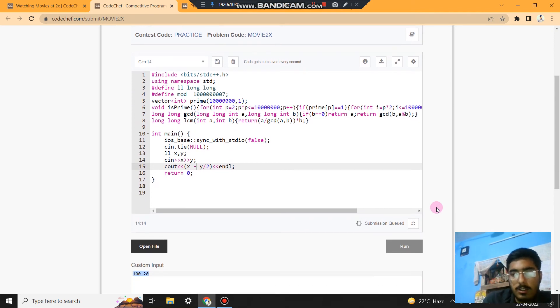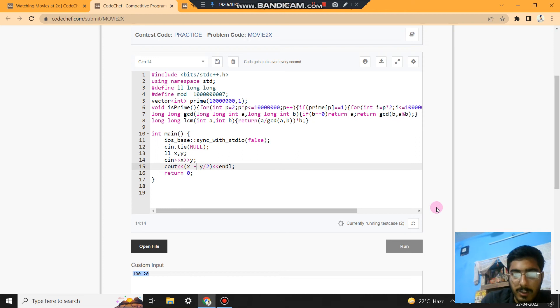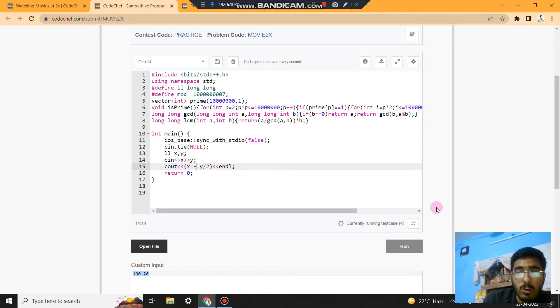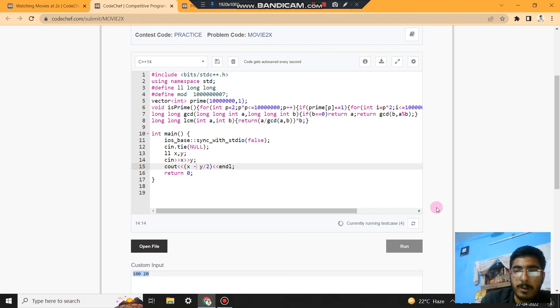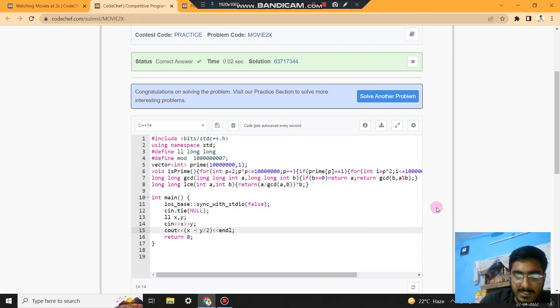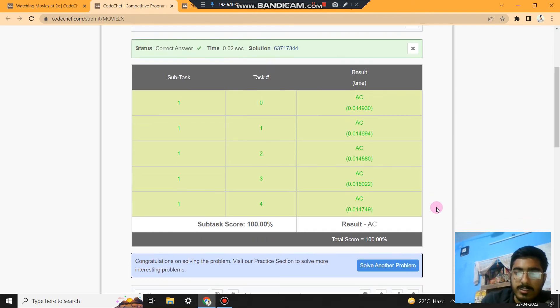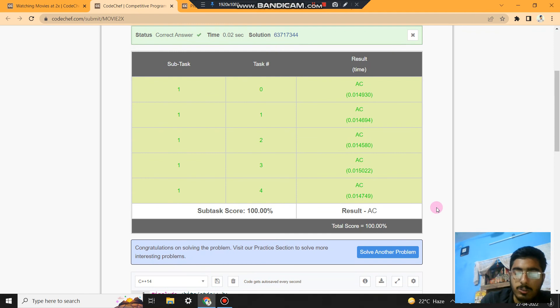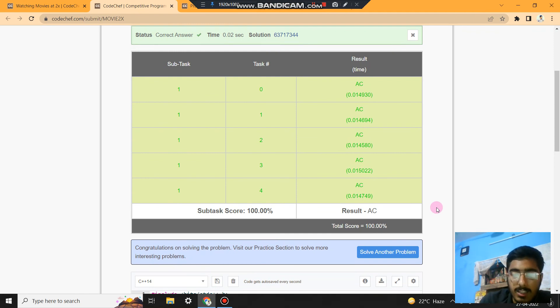From the total X period of the movie, first Y is watched at twice the speed, that's why we do Y by 2. So total is X minus Y by 2, which we have watched at 2x speed.